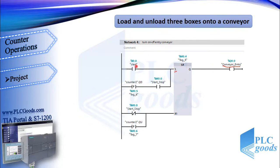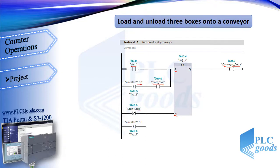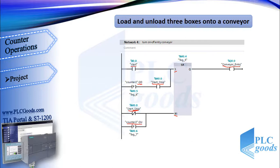Here I have used an SR flip-flop to turn on/off the first conveyor. It will be on if the start push button is pressed, or there aren't any boxes on the buffer conveyor. Pay attention: I don't want to turn this conveyor when the start/stop memory is off. It will be off if the stop push button is pressed, or we have three boxes on the buffer conveyor.